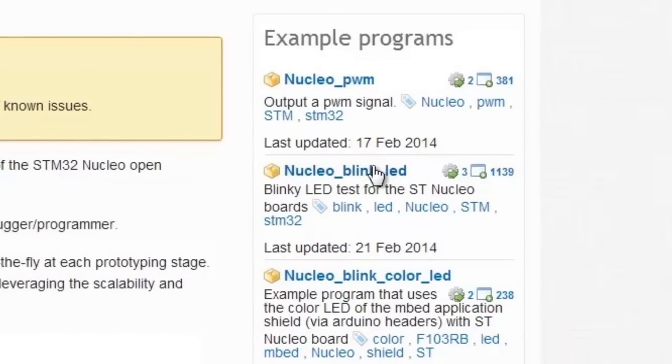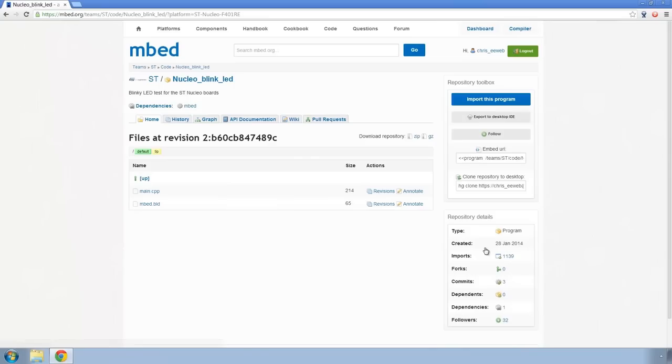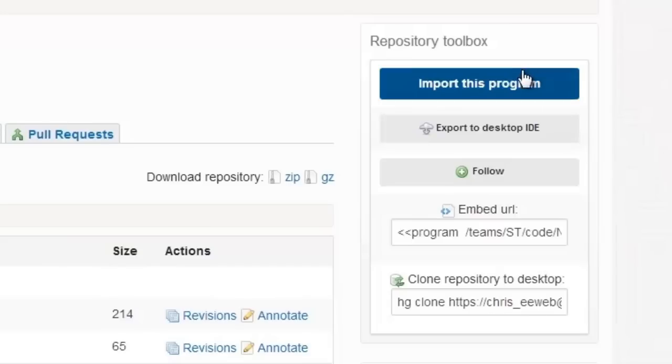If I click on the typical blink example it'll take me to that project's page. From here I can import this into the mbed compiler, or I can export it to the desktop IDE of my choice.